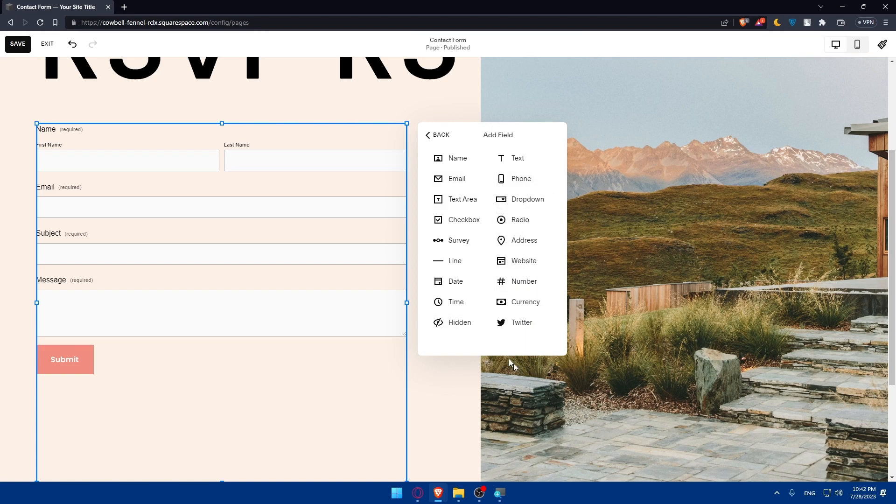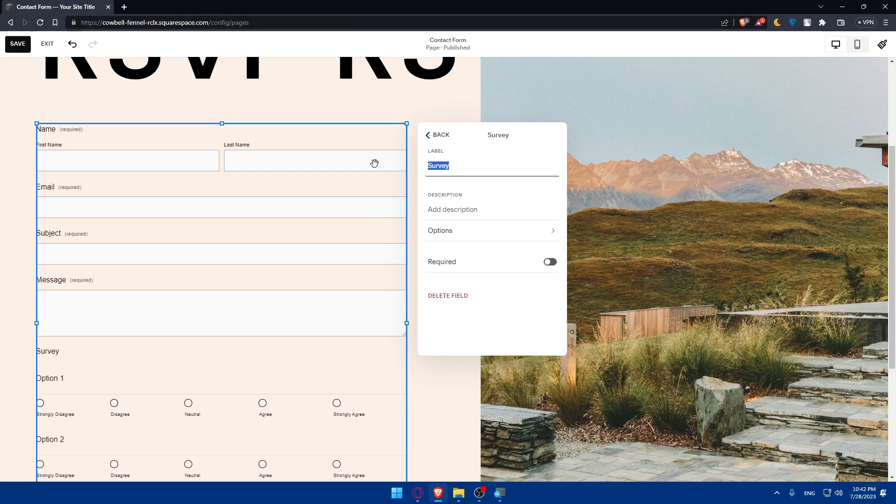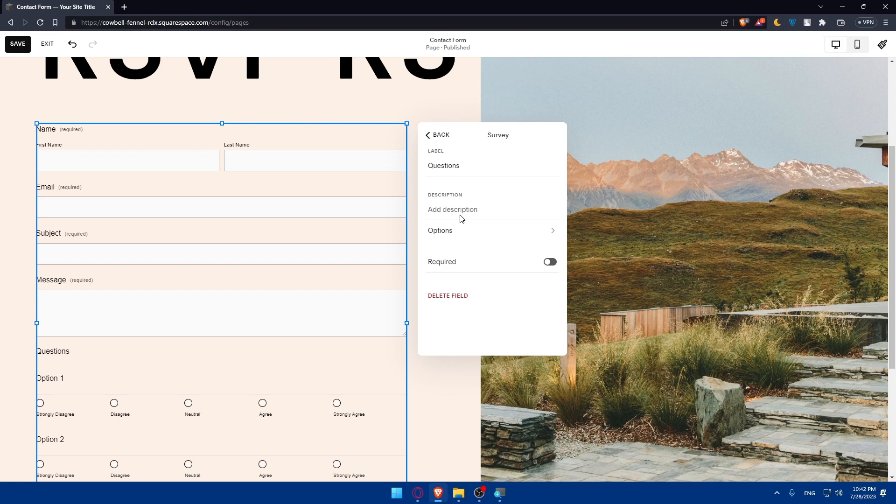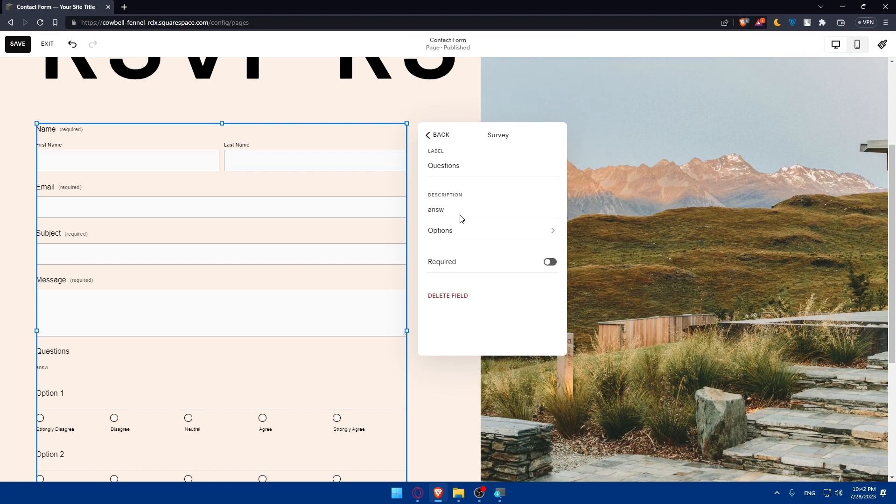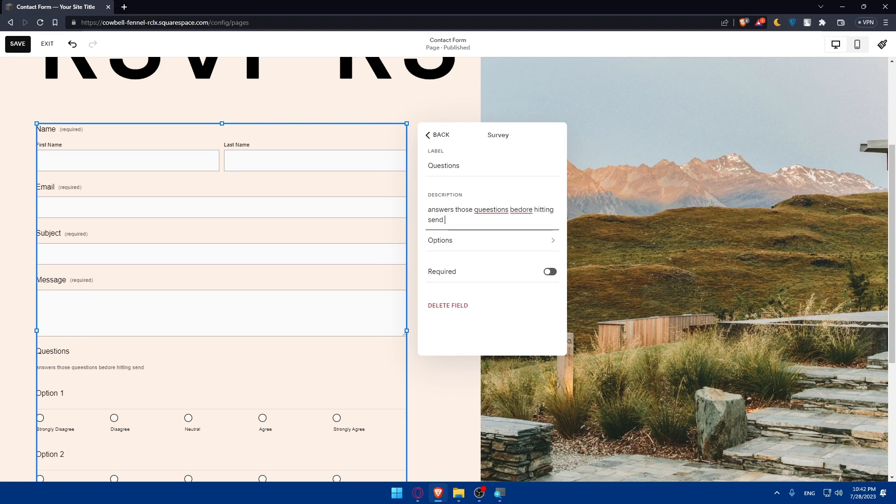As an example, survey. On our survey label, I'm just going to name it questions. You can add some description: answer those questions before hitting send. As simple as that.